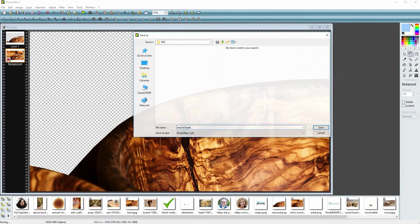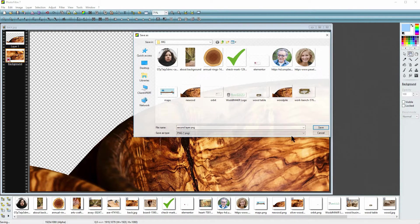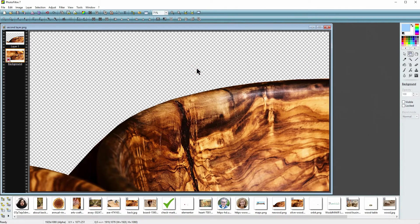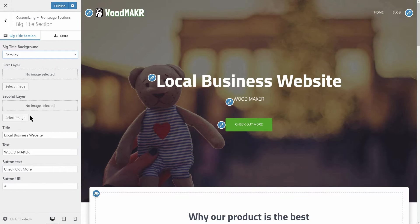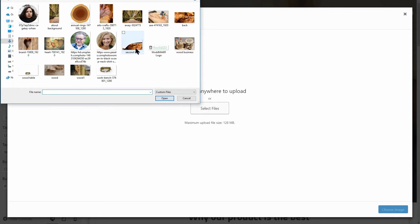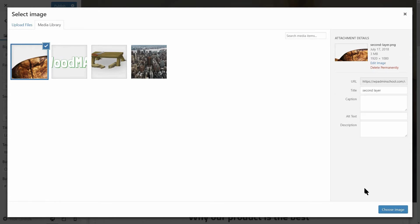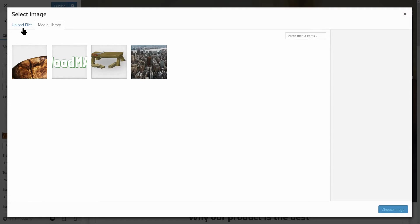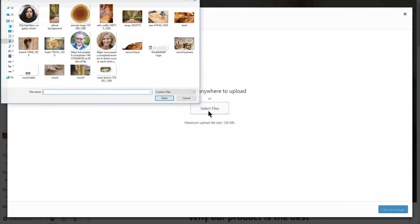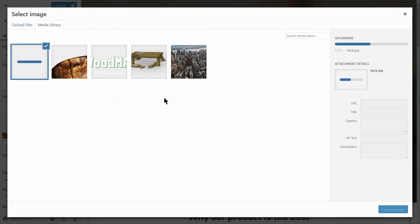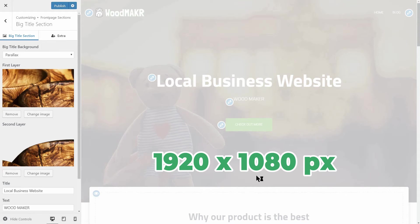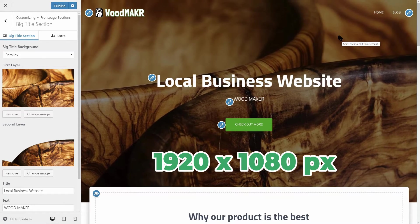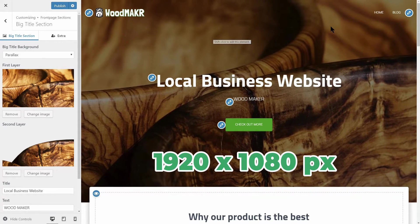Hide the background like so and then save that new image as a transparent .png file type. Name it as you want, then upload it in the customizer as the second layer like so. The first layer will be the original image of course. Remember to keep the same size for both pictures and use images larger than 1920 per 1080 pixels.